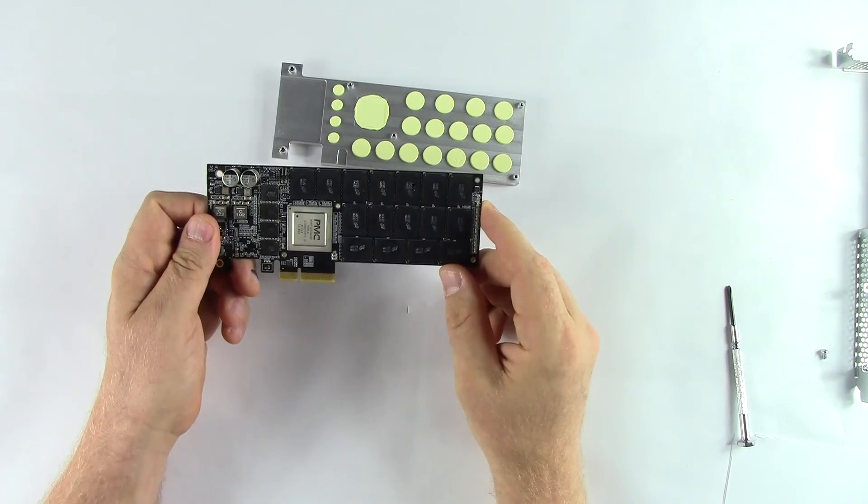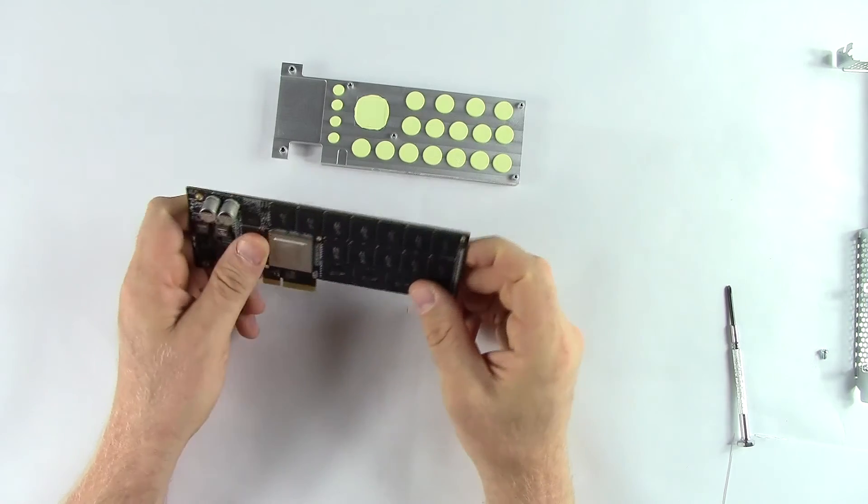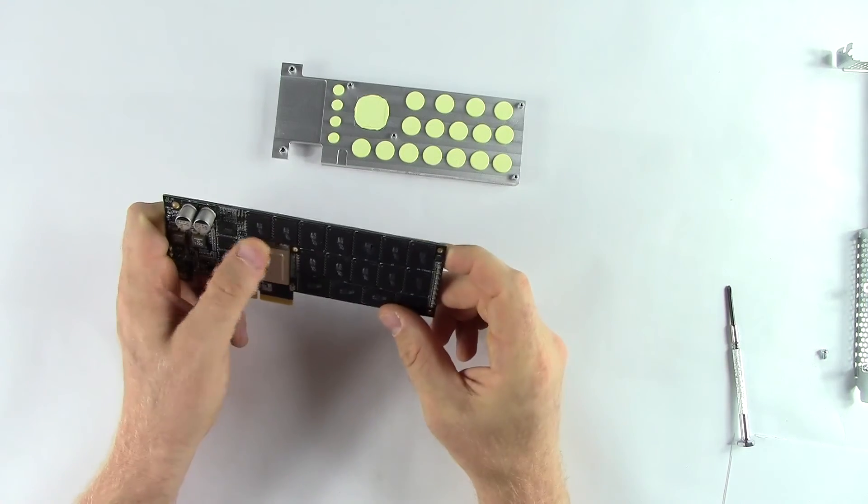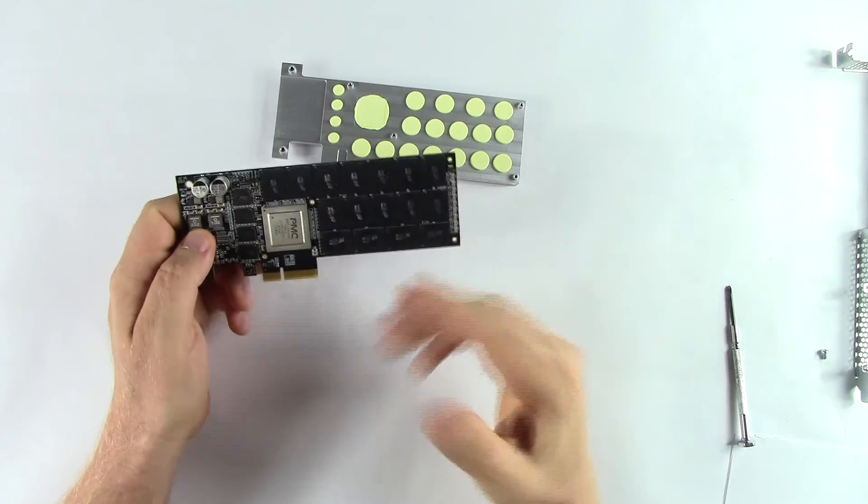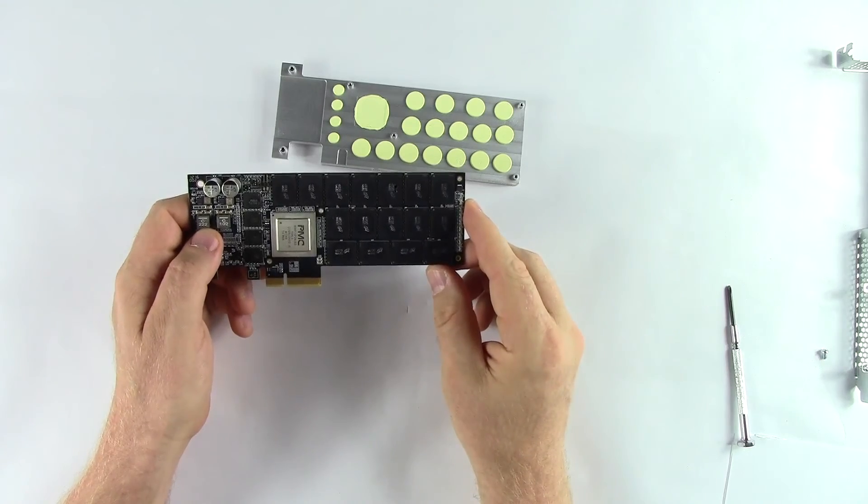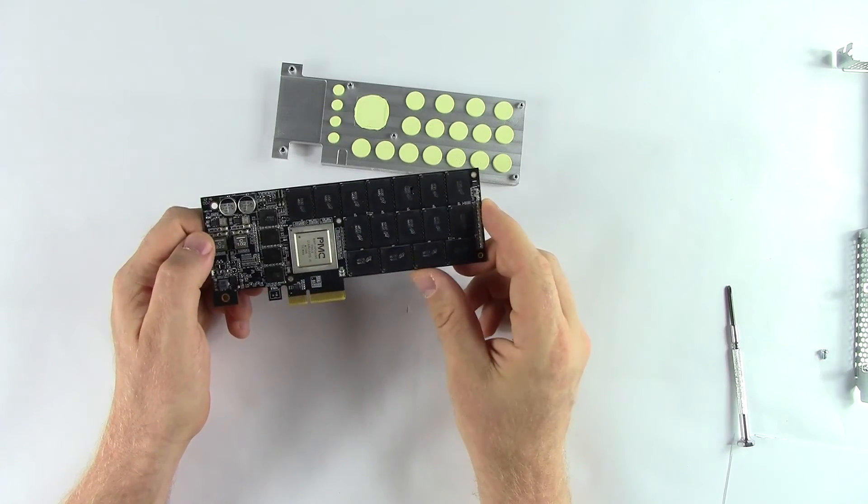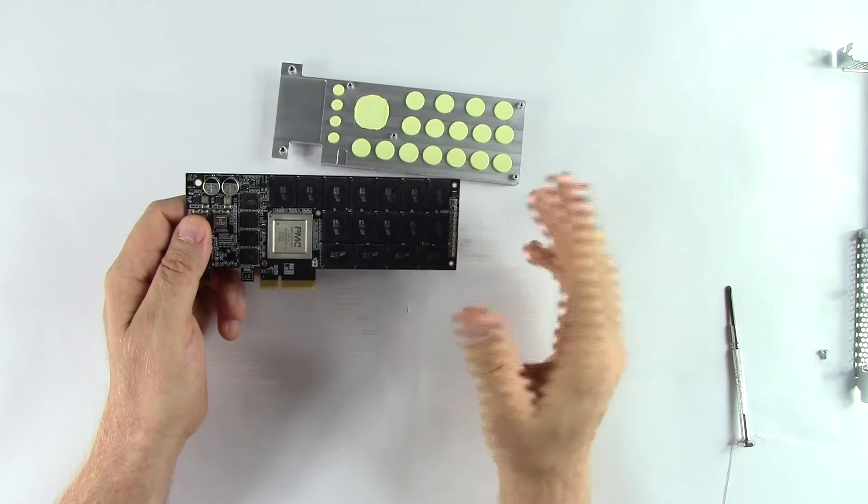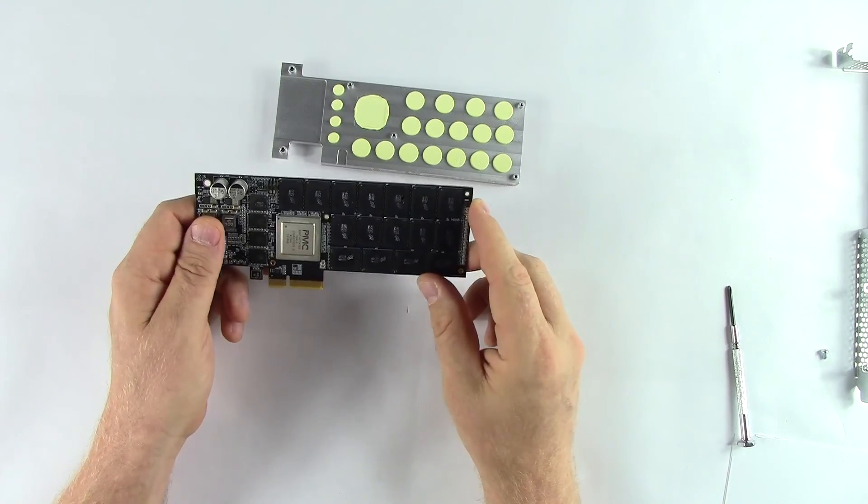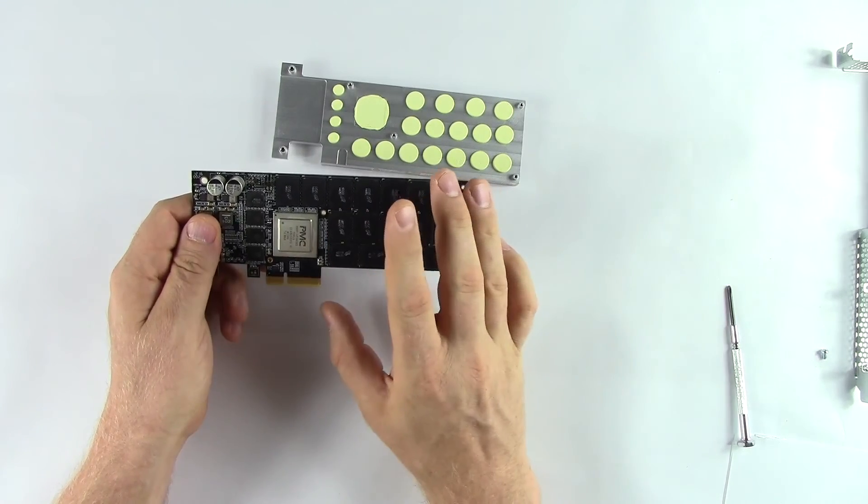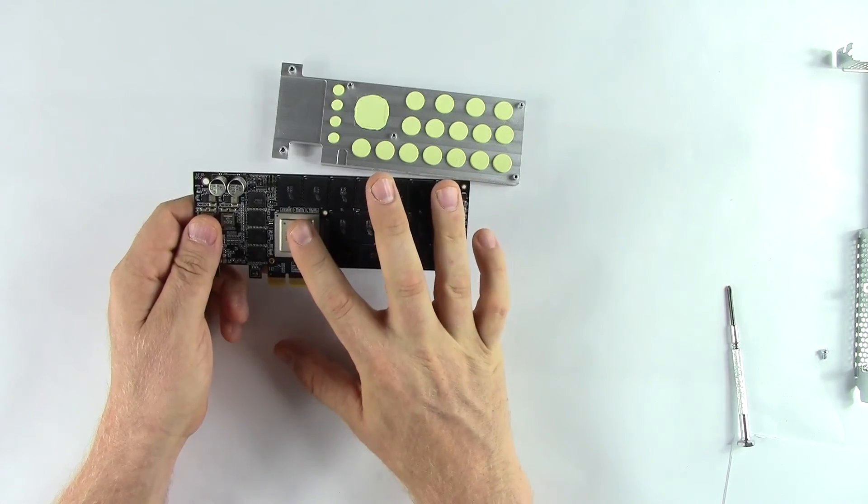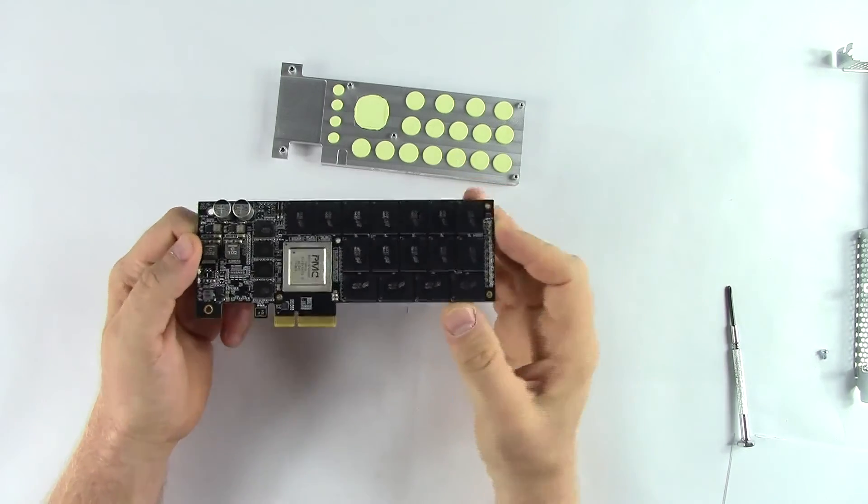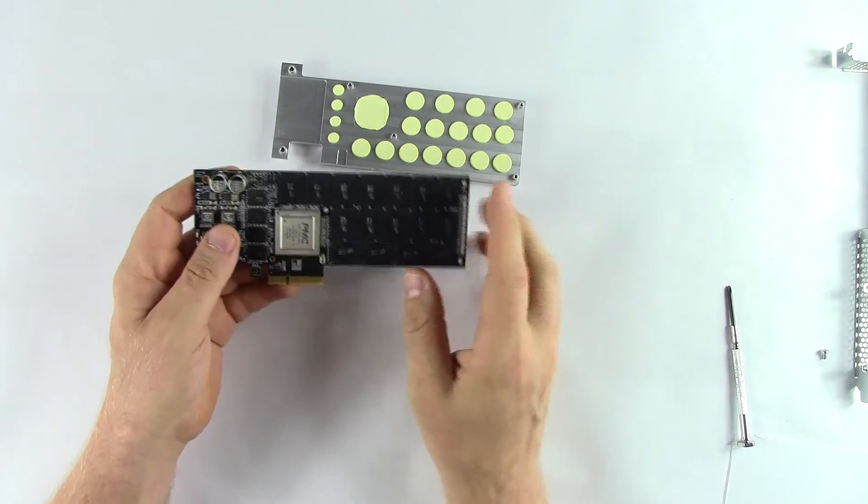PMC allows the vendor to adjust the firmware at a very granular level, which gives each individual product quite a bit of differentiation between the various products. This PMC controller supports up to 8 terabytes of NAND, so MicroSemi does have some room for growth in the future with this.